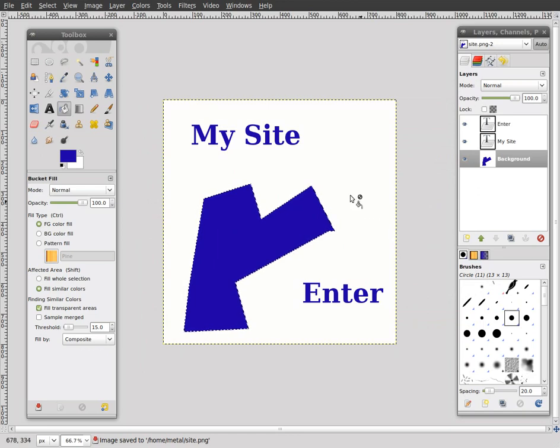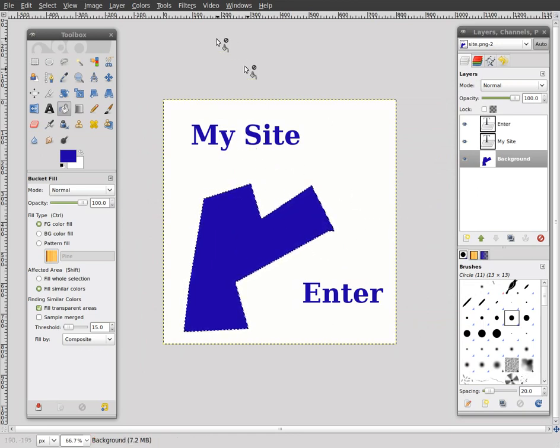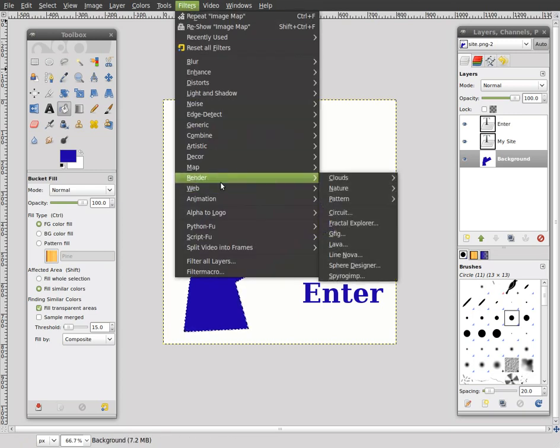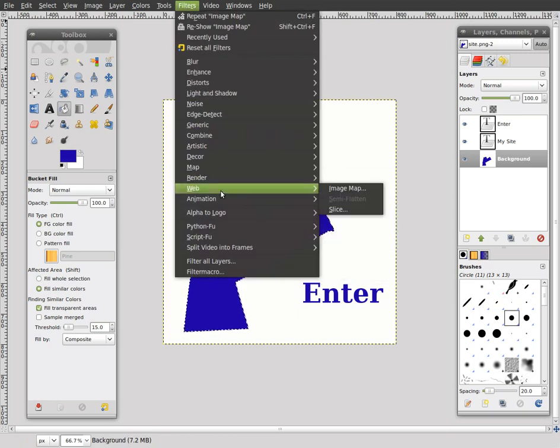Now, we've got to turn all three of these items into buttons basically. What I'm going to do is I'm going to go to filters, I'm going to go down to web, and I'm going to go to image map.